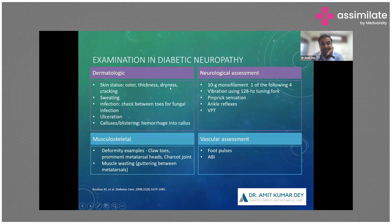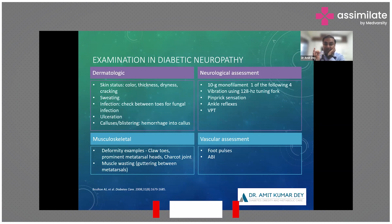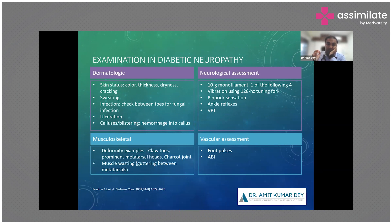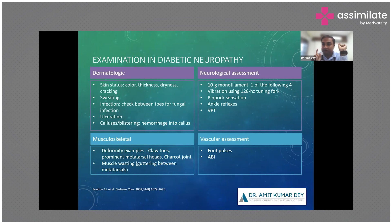Examine the skin for color, thickness, dryness, cracking, and sweating. Look for infection especially in the toes and interdigital spaces, and check for ulceration, calluses, and blistering. Encourage patient self-examination at home. The 10-gram monofilament and 128 Hz tuning fork for vibration sense, pinprick sensation, and ankle reflexes are key tests. Biothesiometry (VPT) is also used. For musculoskeletal assessment, look for claw toes, prominent metatarsal heads, Charcot joints, and muscle wasting. If there is any ulceration or toe deformity, obtain an X-ray to look for Charcot joint — this is commonly missed in clinical practice.